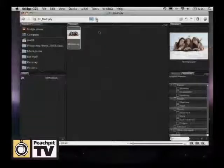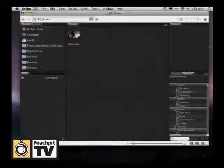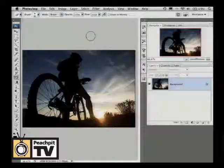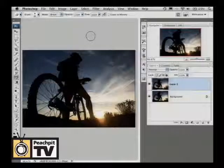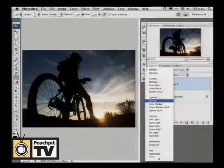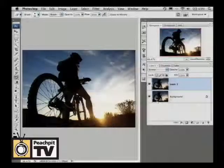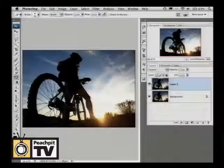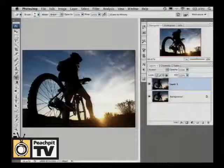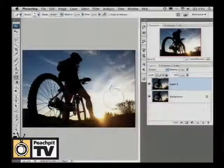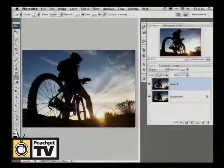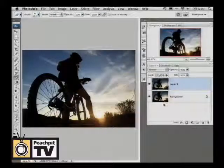Moving on to screen — duplicate the layer with Command or Control+J, then change the blend mode to screen. You can see before and after. If it's a little too much, grab your eraser tool and erase it away, and it's going to start showing you the layer underneath.